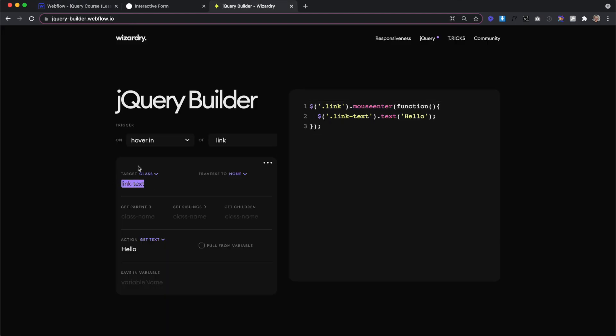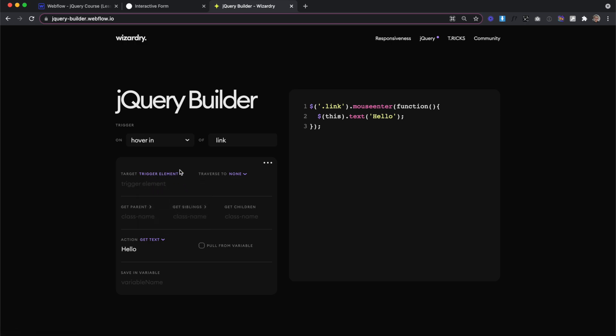So in our jQuery builder, we're going to change our target to trigger element. Using the trigger element, it's going to find out which link we hovered over and then change the text of that. But we don't want to change the text on the link itself. We want to change it on the element inside of that link. So we can paste our target class inside this get children field.